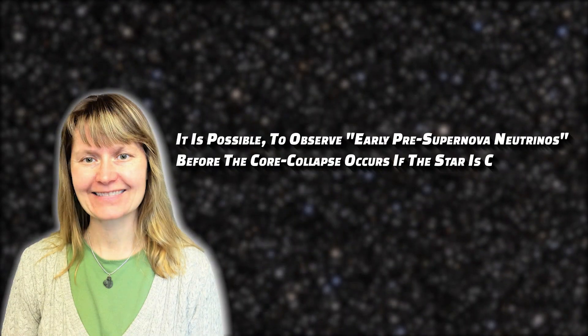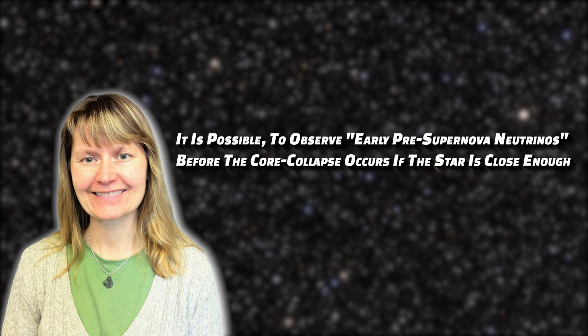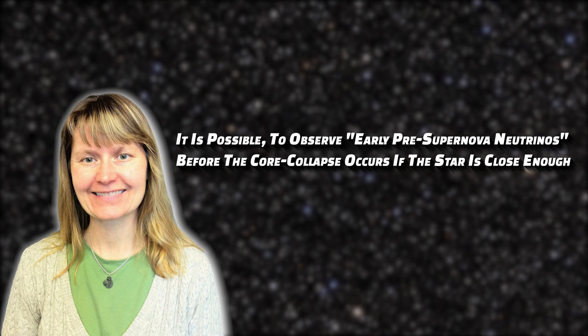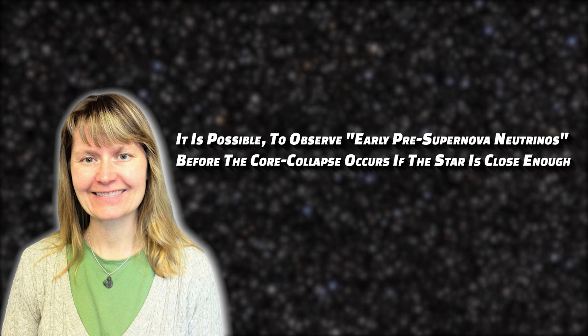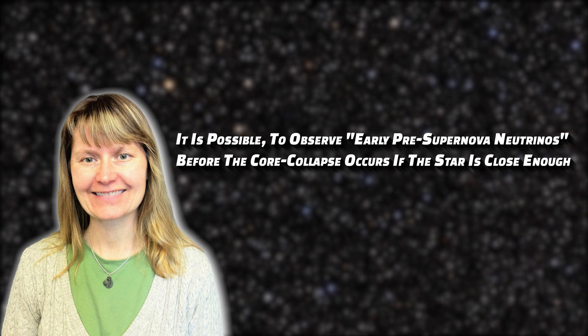Astronomer Kate Schulberg from Duke University argues that neutrino emission can begin before the explosion occurs. According to Schulberg, it is possible to observe early pre-supernova neutrinos before the core collapse occurs if the star is close enough. She explains that neutrino detectors would most likely pick up the signal hours or perhaps days before the blast itself became apparent.